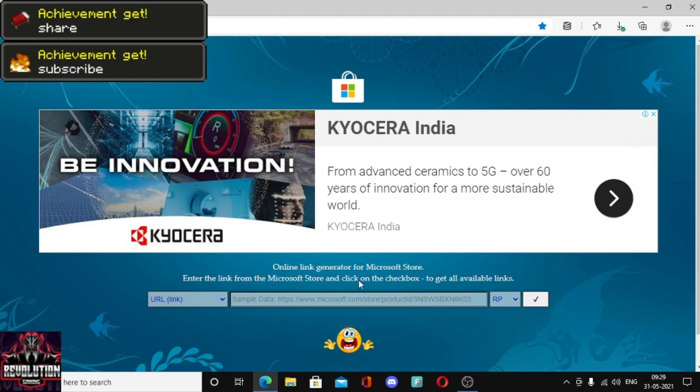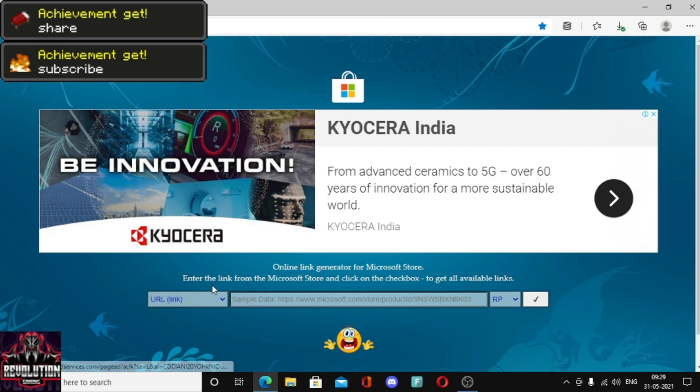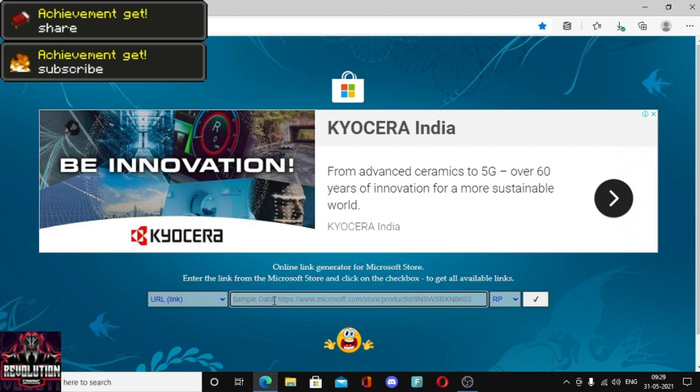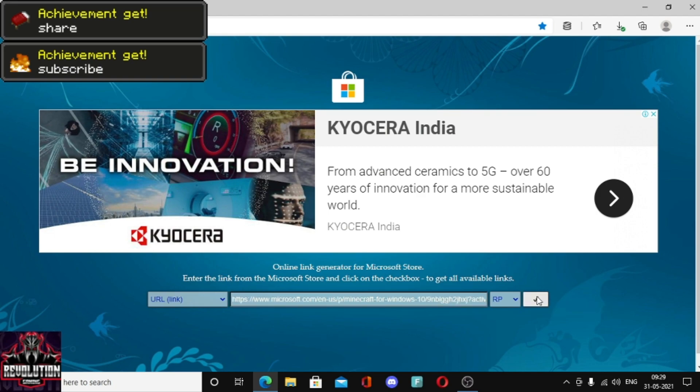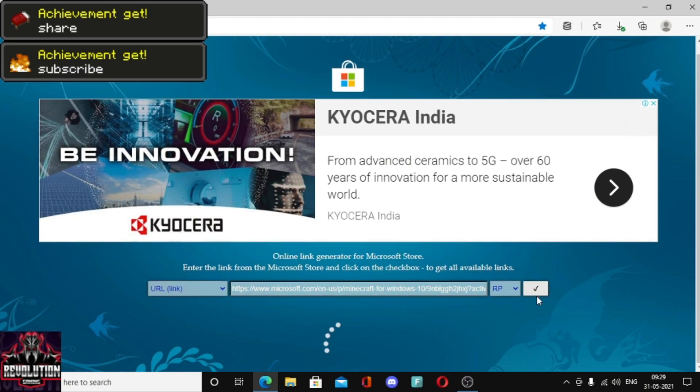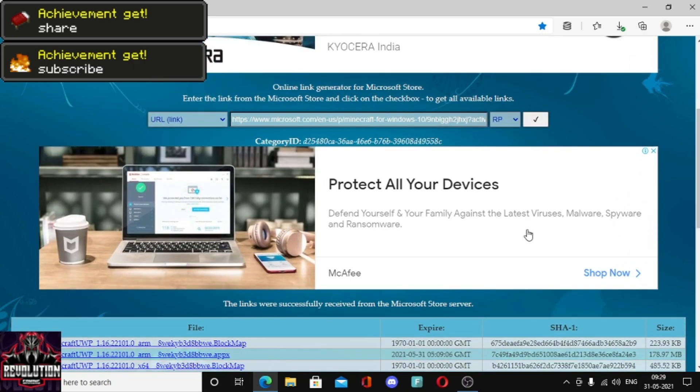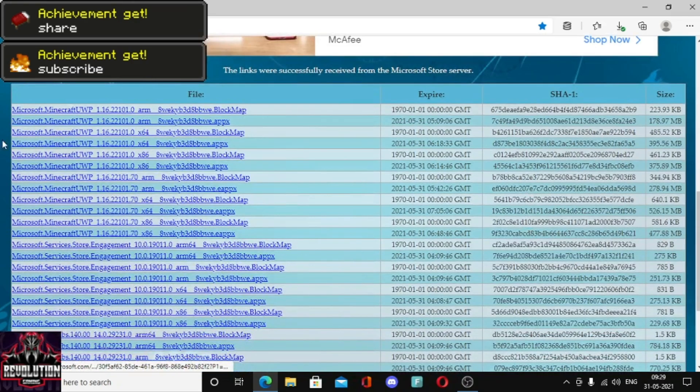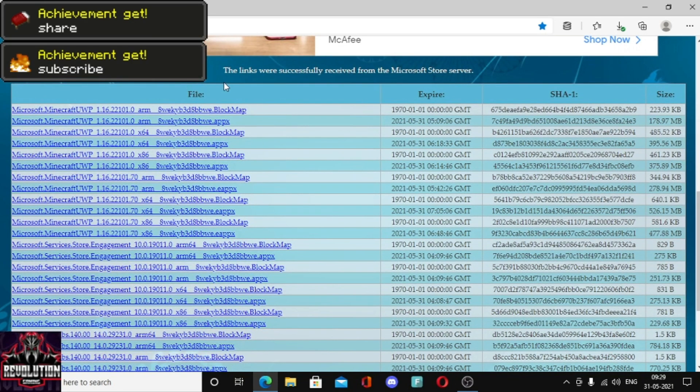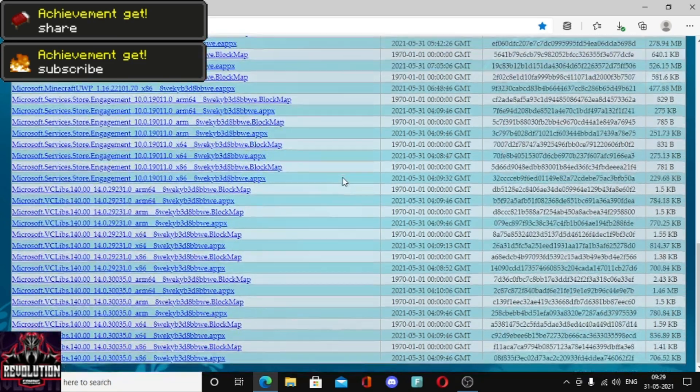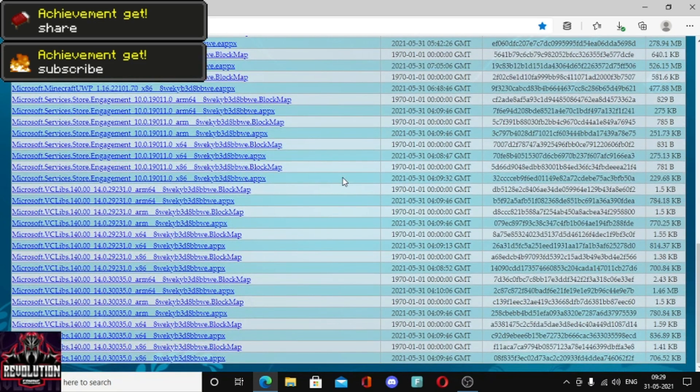Go to this website, I'll give you a link in the description. In this website you'll see online link generator for Microsoft Store. You will see a bar, you have to paste the link here and there's a tick option or you can type enter.